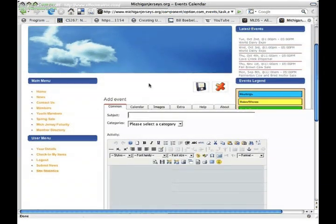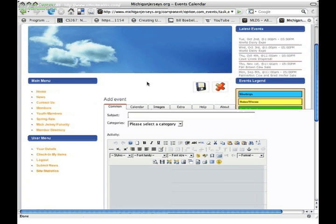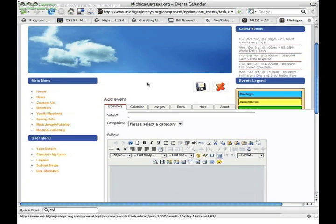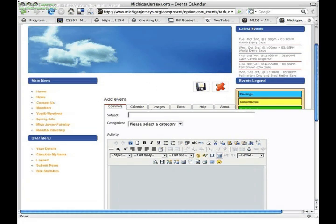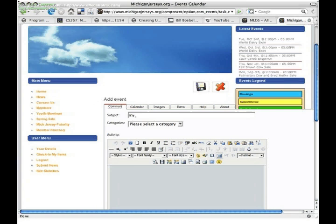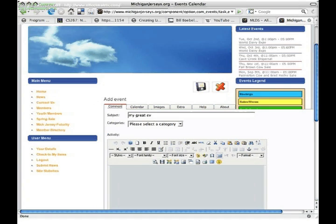Once on the events section of your website, locate the Add an Event link. Next, add a descriptive title for your event.